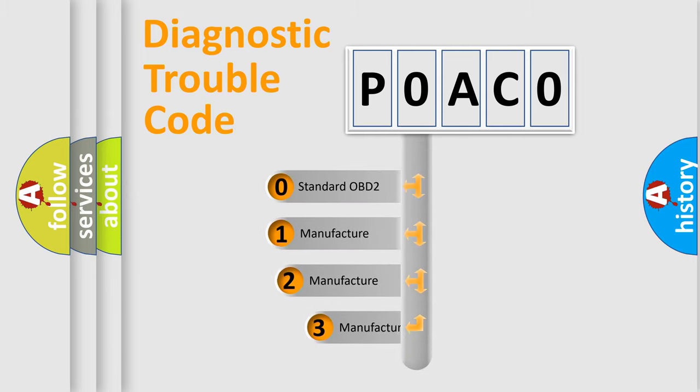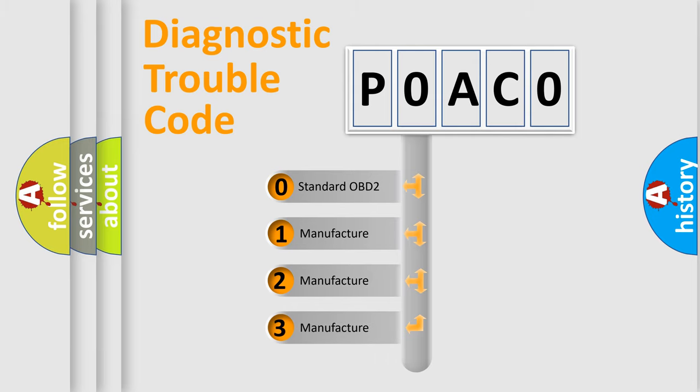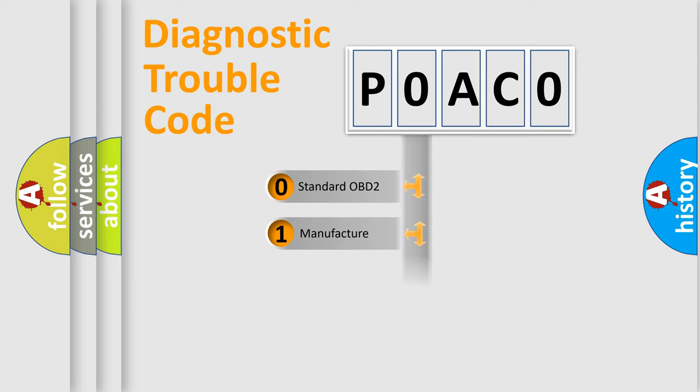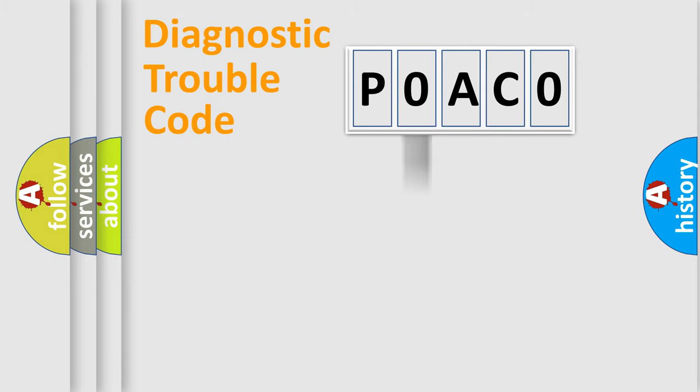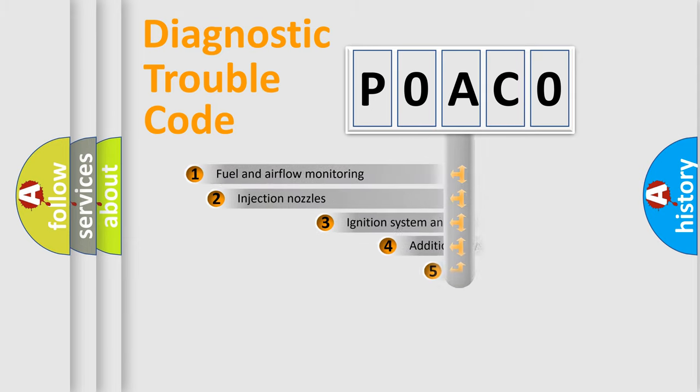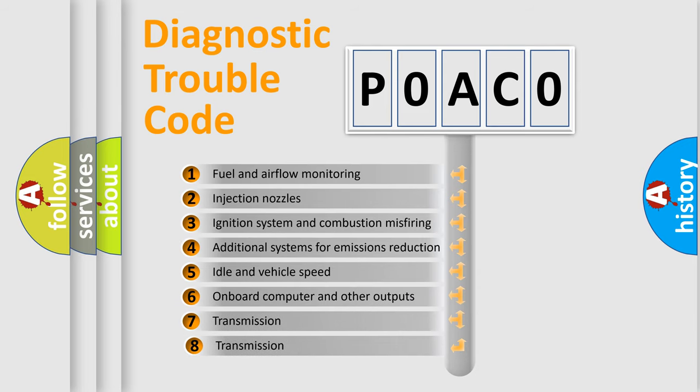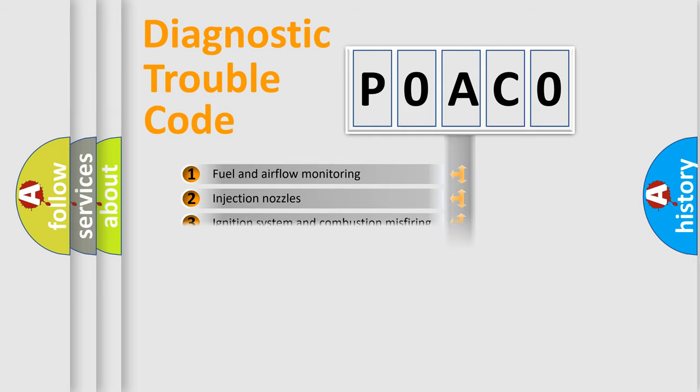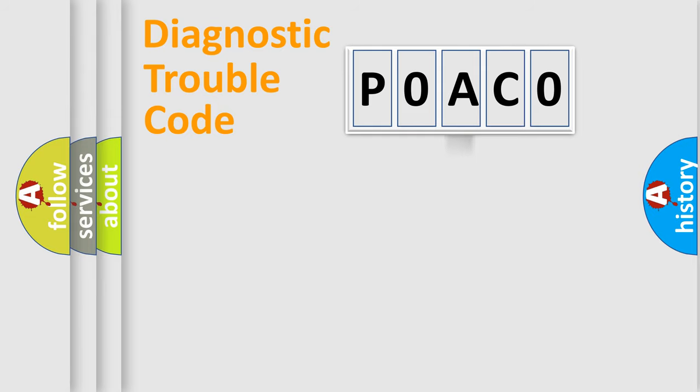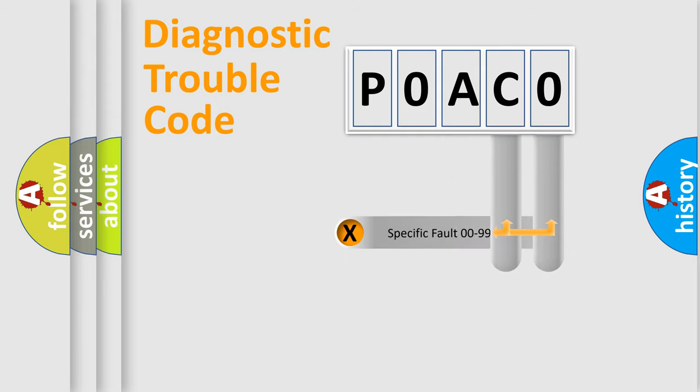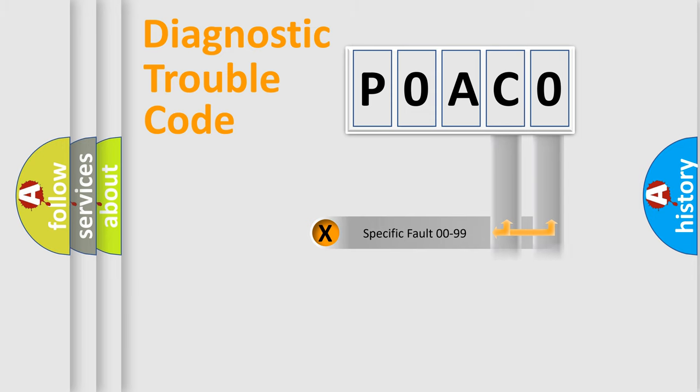If the second character is expressed as zero, it is a standardized error. In the case of numbers 1, 2, 3, it is a more prestigious expression of the car specific error. The third character specifies a subset of errors. The distribution shown is valid only for the standardized DTC code. Only the last two characters define the specific fault of the group.